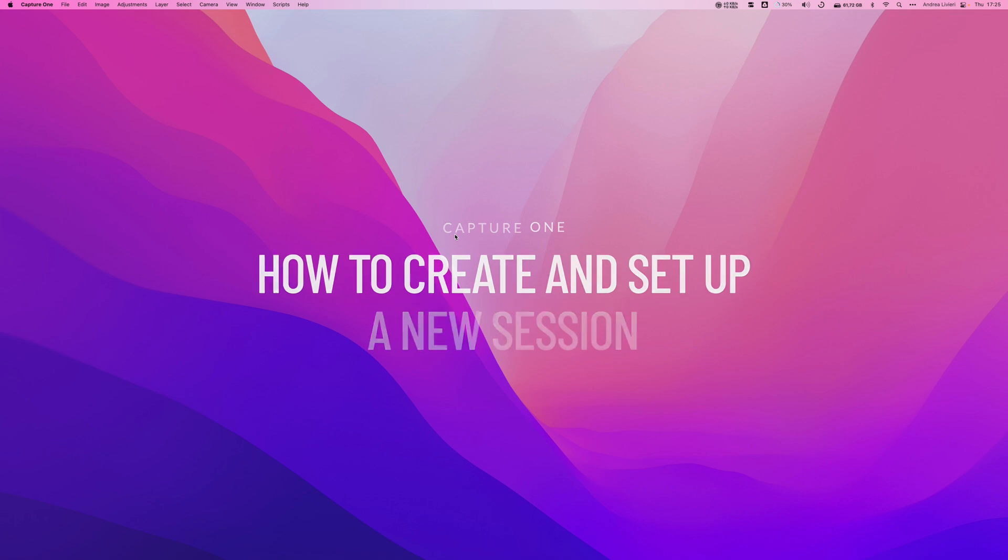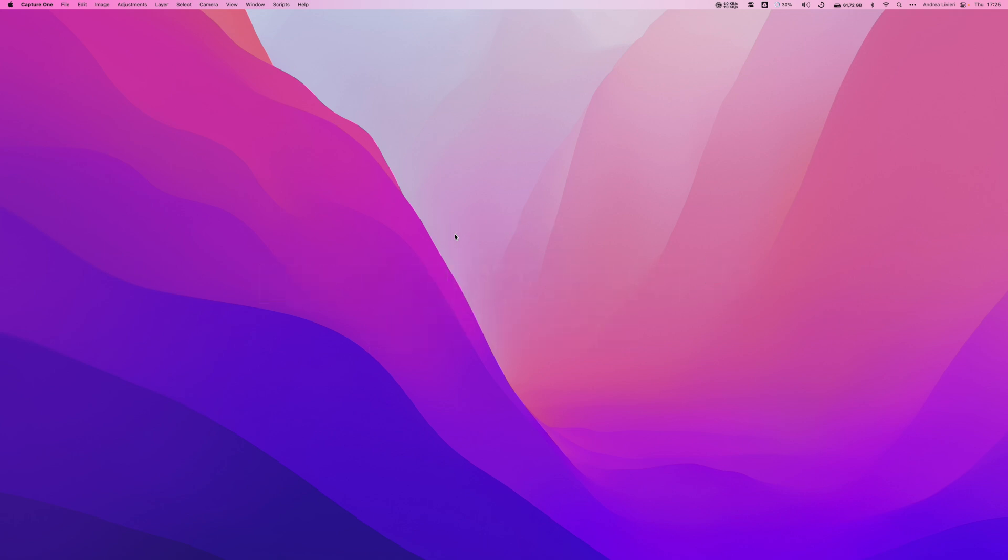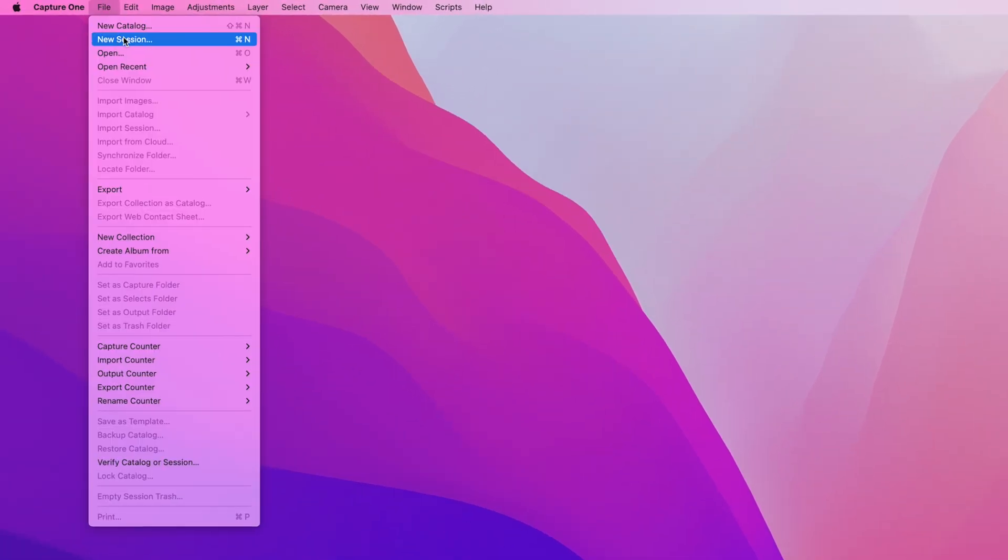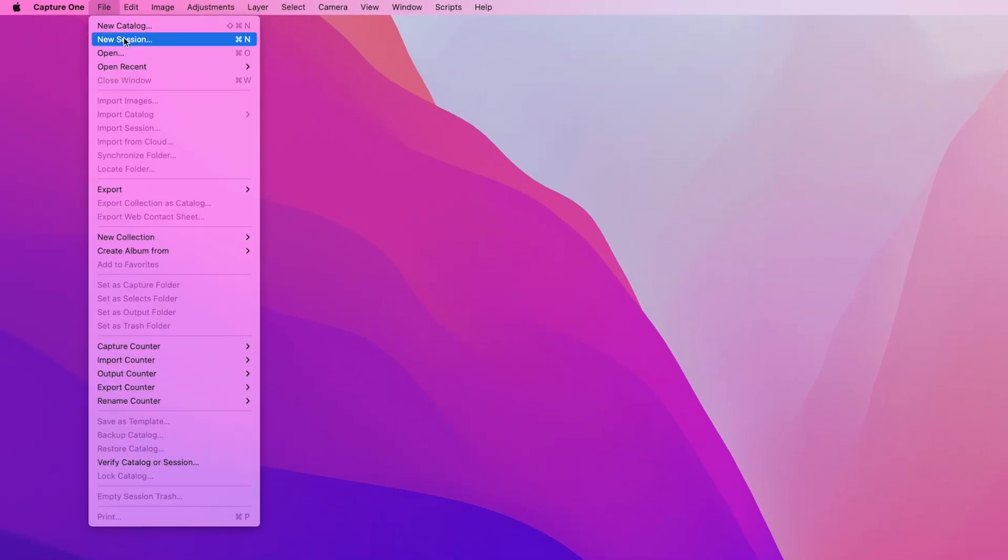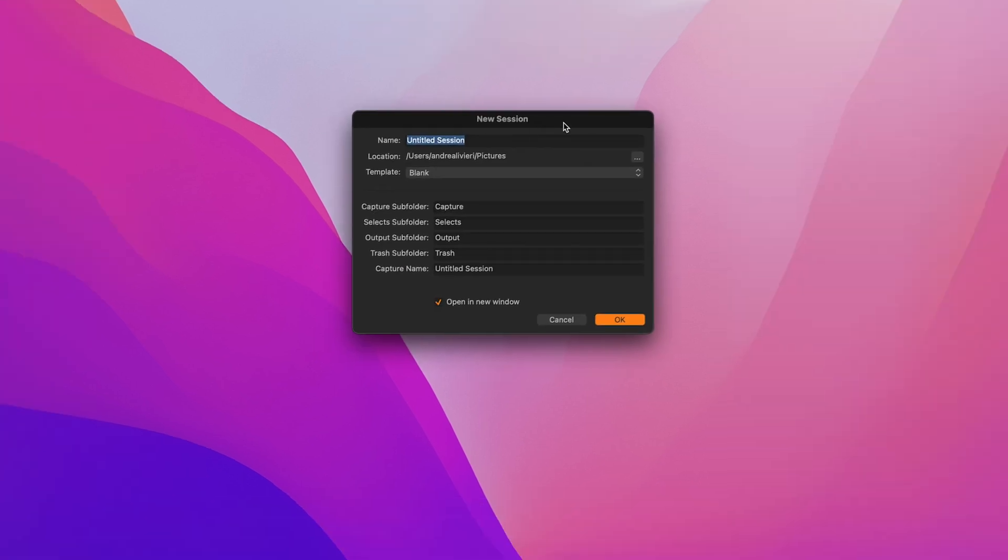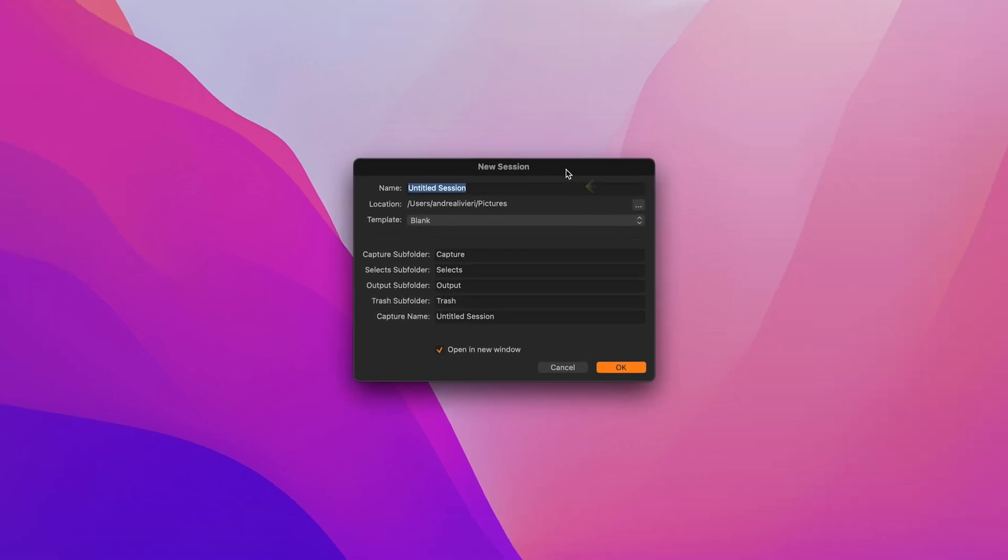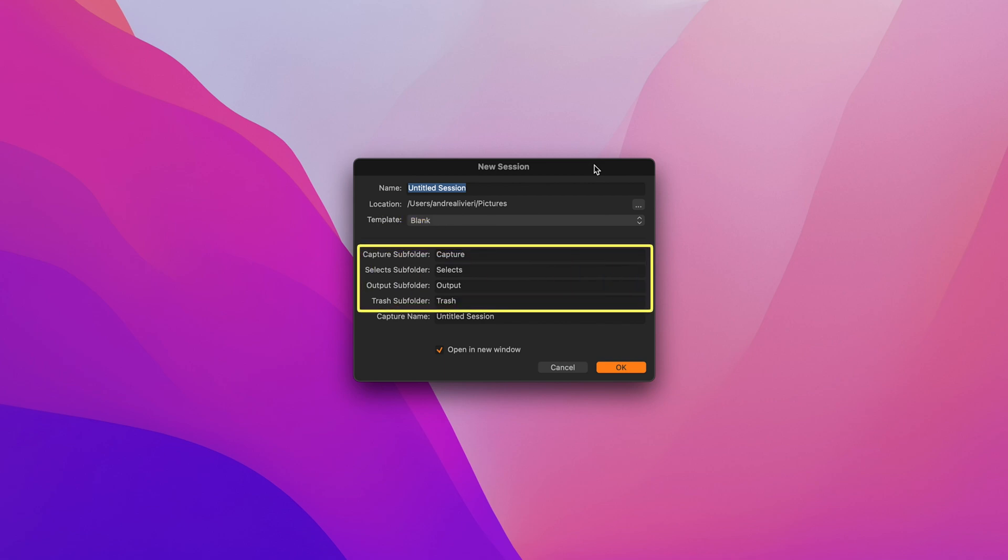Let's go ahead with showing you my import workflow with sessions in order to better understand how they work. Let's start by creating a new session and importing some example images from an SD memory card. To create a new session, I'm going to go to the main top menu, file, select new session. Here in this window, we have different fields.